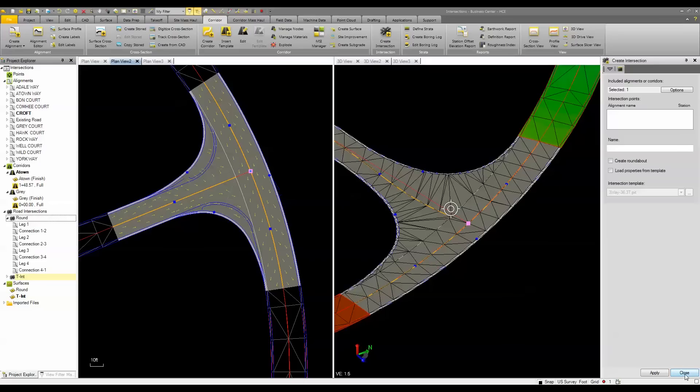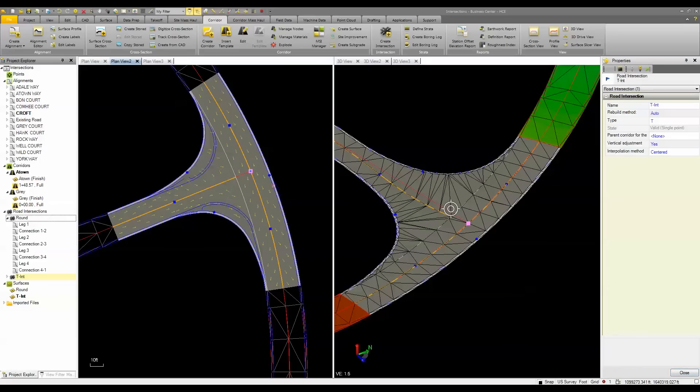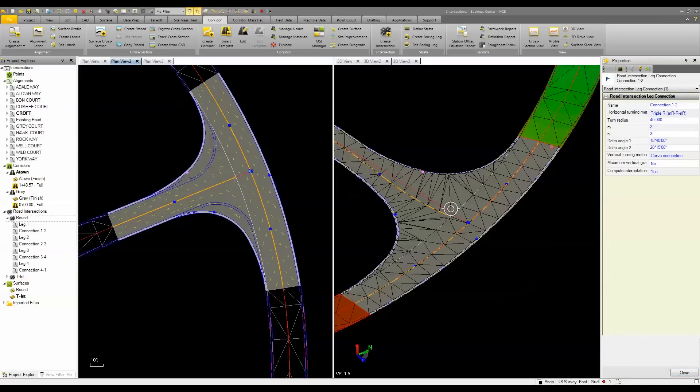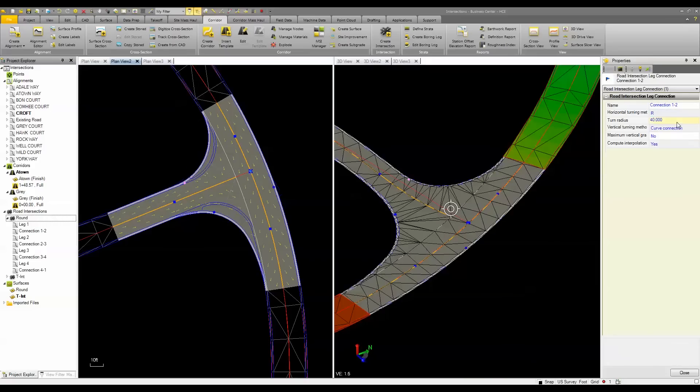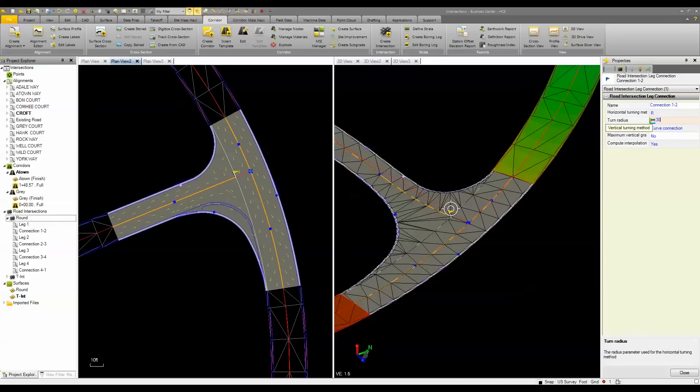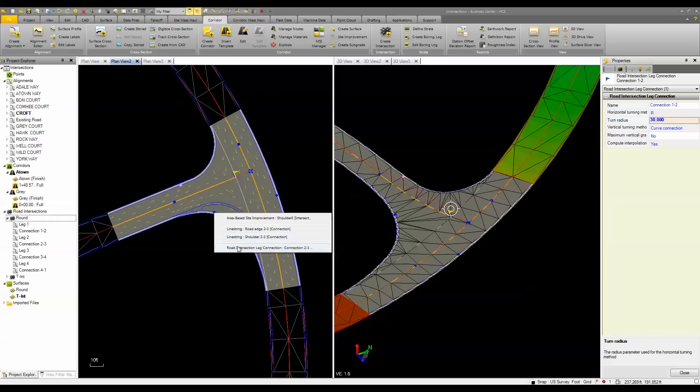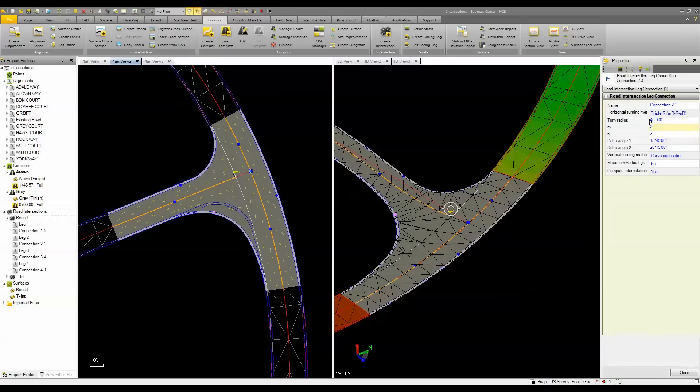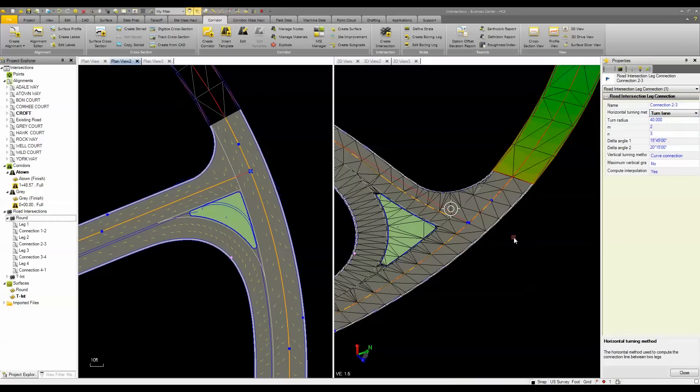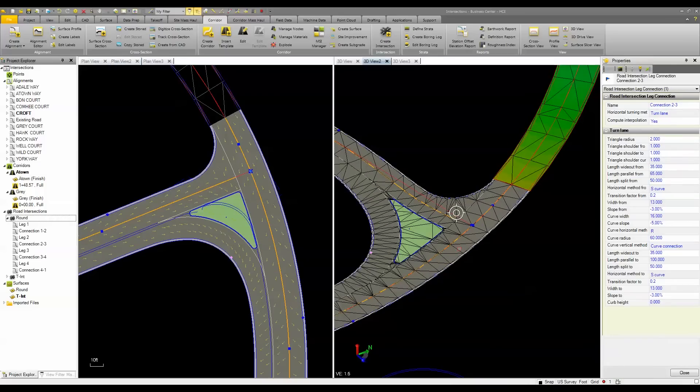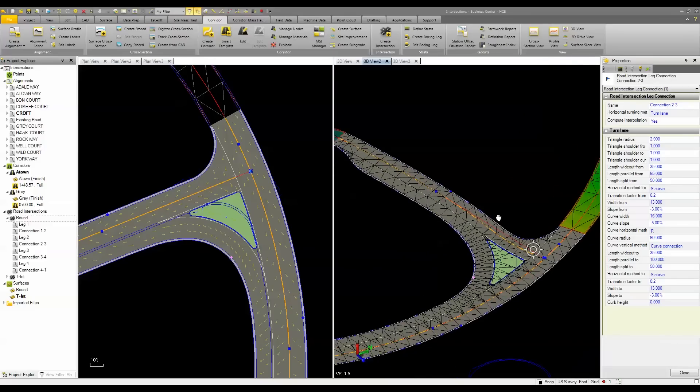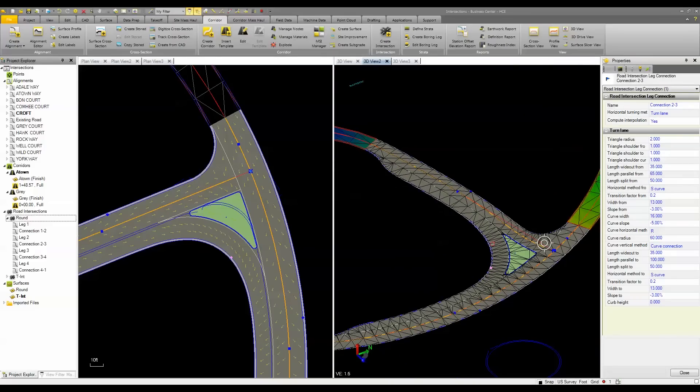Once I have that, I can come in and choose the connections, and change the connection type that I want, adjust the radius, or I can choose this other side, and I can add in a turn lane. Once I add in that turn lane, I can come in and adjust the properties for that as well.